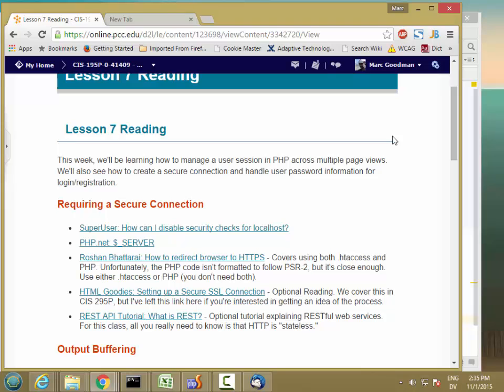This week we're going to learn how to create and maintain user information across a session rather than across an individual page view.